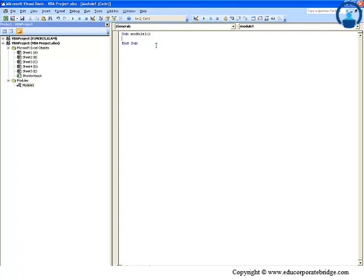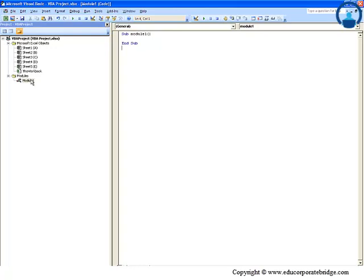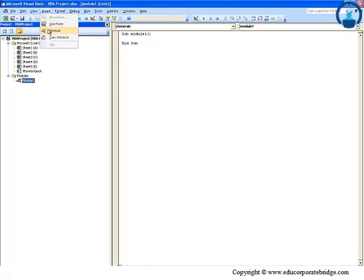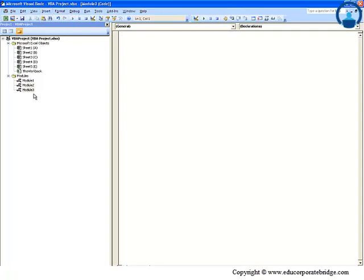Earlier there was only Microsoft Excel objects, now it also has Modules. Here within Module, when you double-click, you can write your subroutines - let's say Module1 or Module2 as macros. Please note that in this module you can write more than one subroutine, so you can have 15, 20, 25, 30 - you can write as many subroutines as you want.